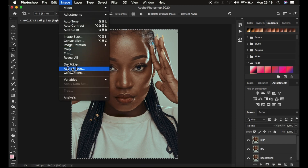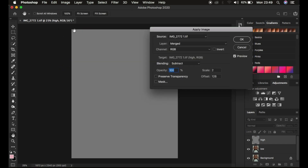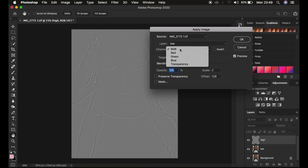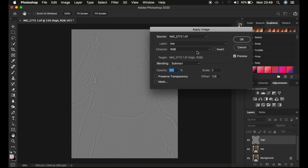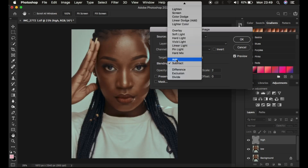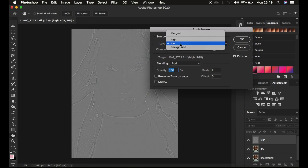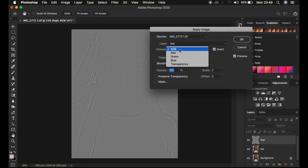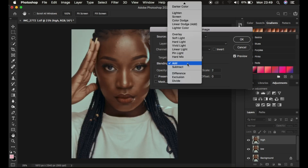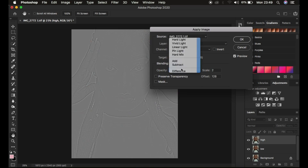Come to Image and then Apply Image. This is a 16-bit image. Select the low frequency layer, the channel has to be RGB, and for a 16-bit image the blend mode has to be Add. Turn on the Invert option, scale is 2, and offset is 0 at 100%. For an 8-bit image, simply use the settings as shown: low frequency layer, channel RGB, Invert is not turned on, and the blending mode for an 8-bit image is Subtract.